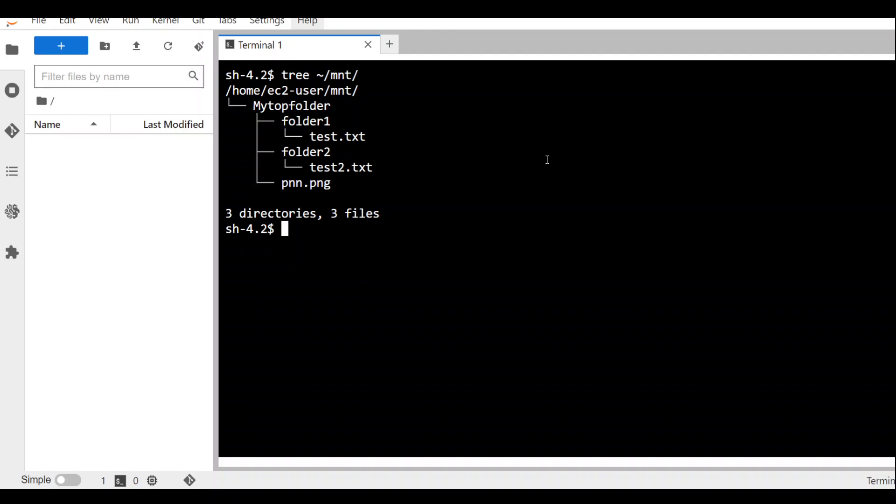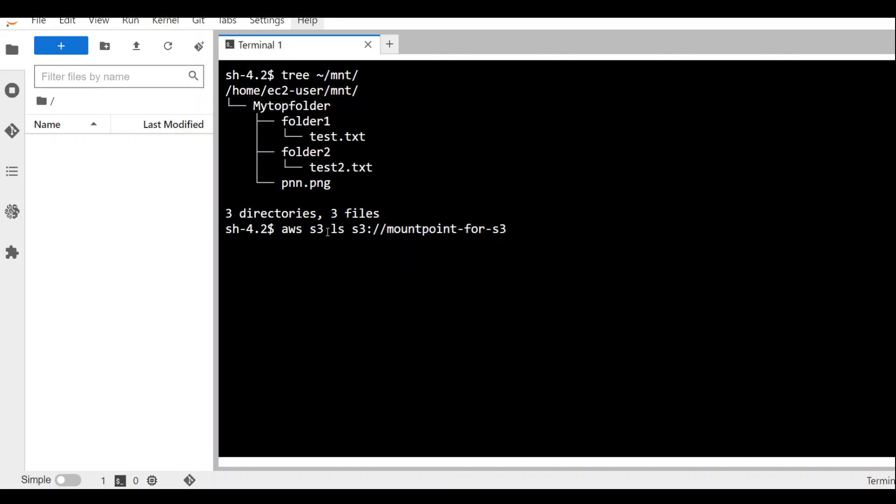And let me also show you how it looks in the S3 bucket. I will be using AWS CLI command like aws s3 ls to check the content of my S3 bucket. Let's wait for it to come back. There you go.